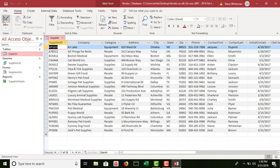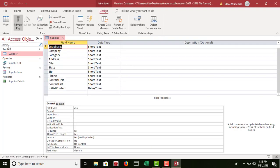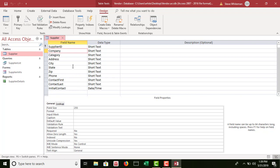On the home ribbon, over to the far left, we have the triangle, pencil, and ruler with the word view under it. If I drop the arrow down, this allows me to go to design view. In design view we do not see any data, but we do see the design of the table and the fields. From the first chapter, we made all fields a short text data type, except for initial contact which we made date and time. Each field has separate properties, so if I change properties for supplier ID and click on company, I'll see completely different properties.